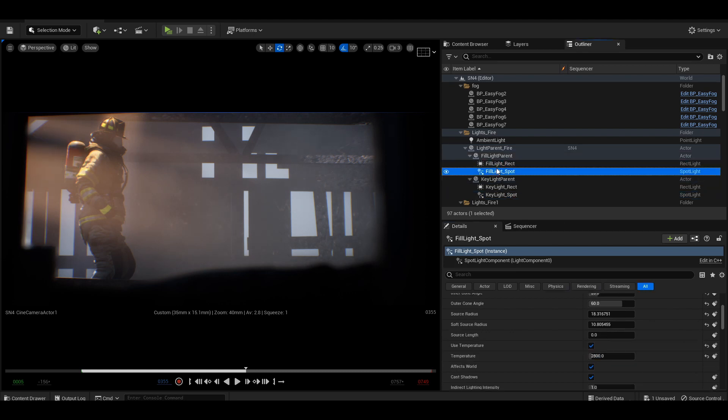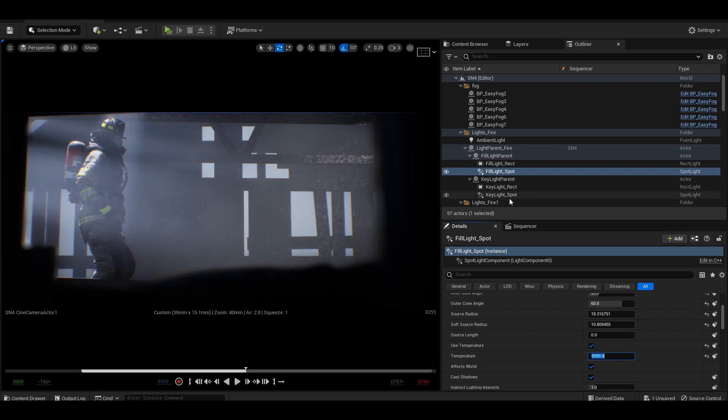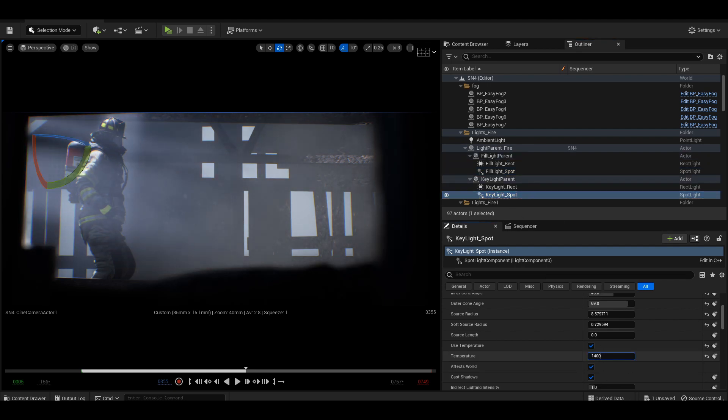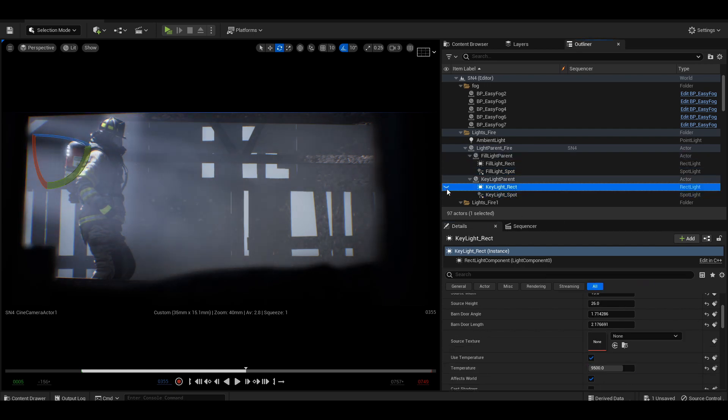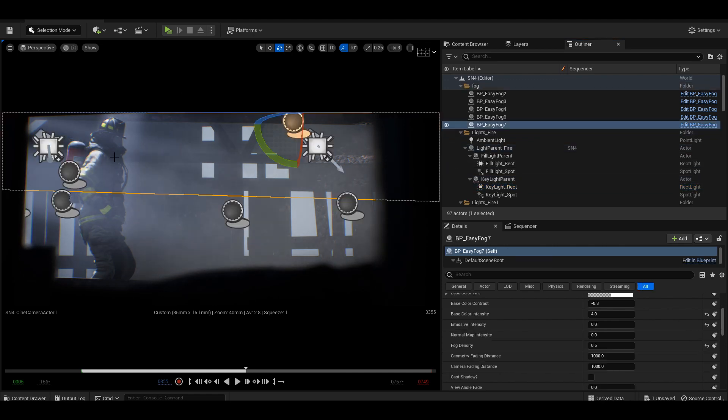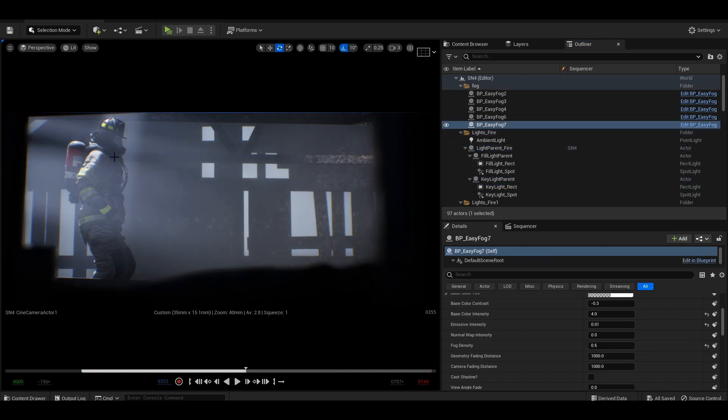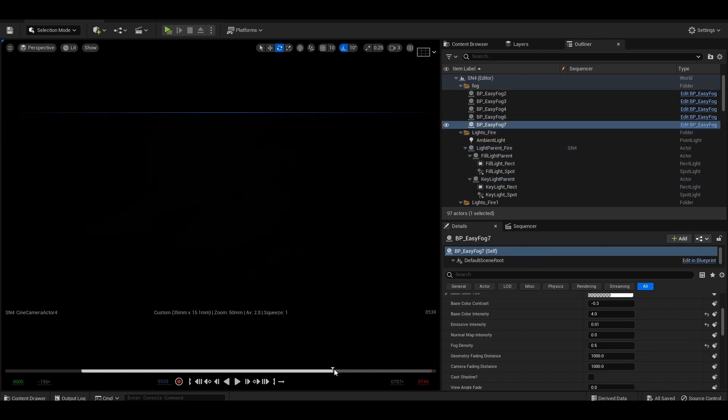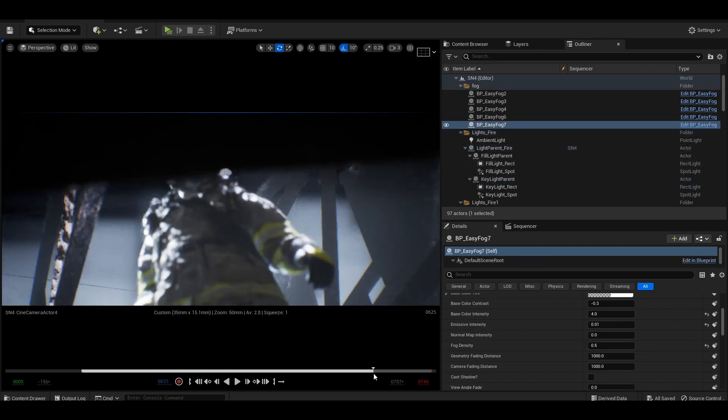Moonlight could also be a 4100 and then color corrected in post to a blue hue. Any industrial lights should be around 9500 Kelvin.